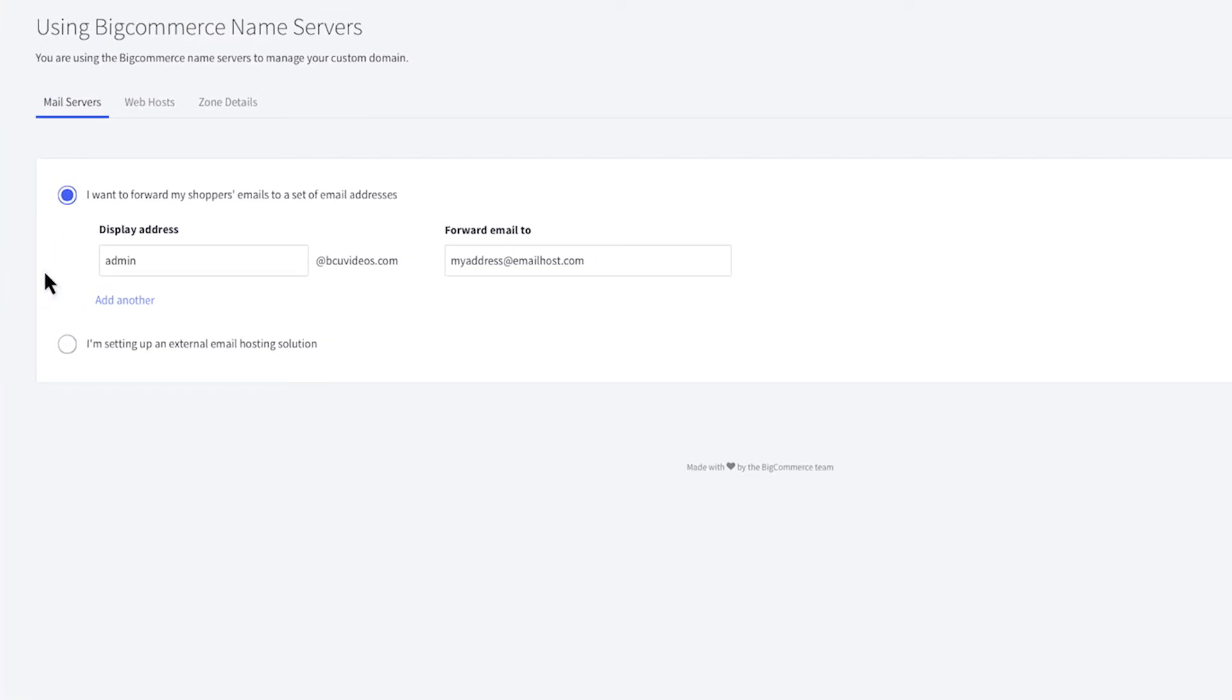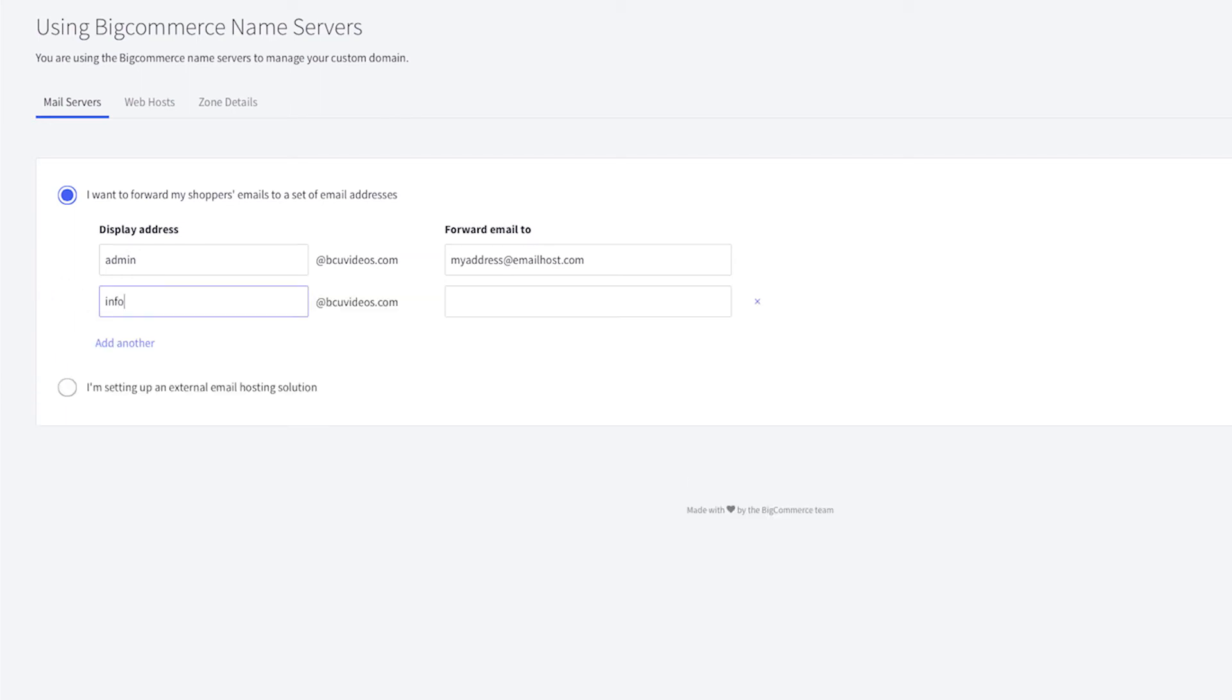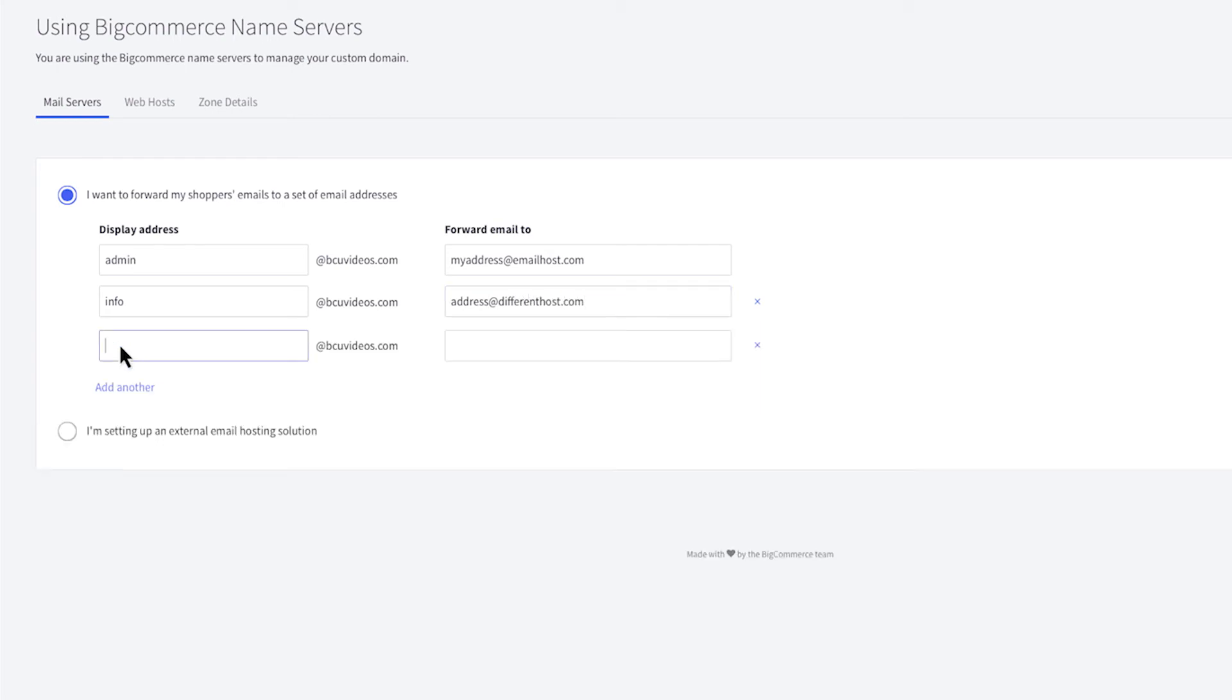The first option is to set up forwarding addresses. Through BigCommerce you can create up to five email accounts with your domain that can be forwarded to existing email accounts. Feel free to make whatever addresses you think your store will need. You can forward multiple email addresses to the same email. Click save when you are finished.